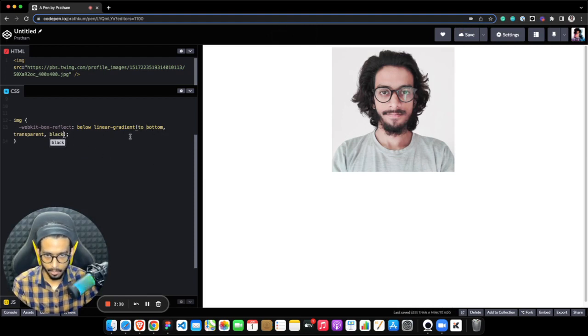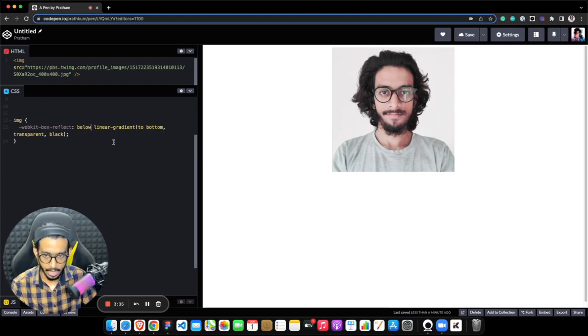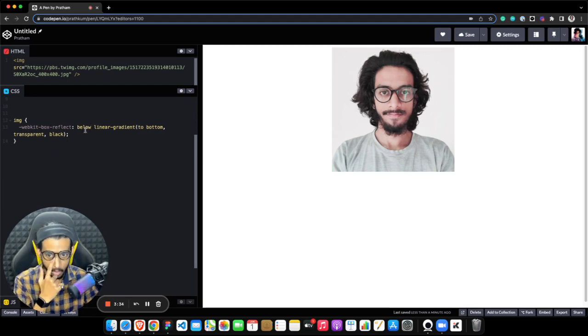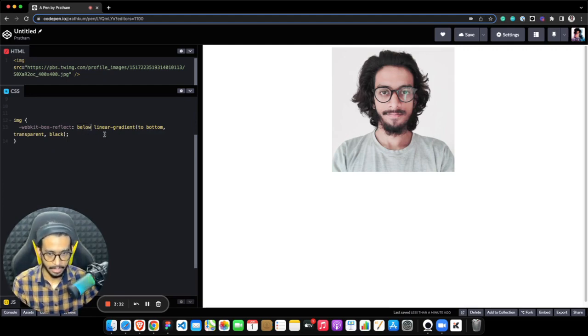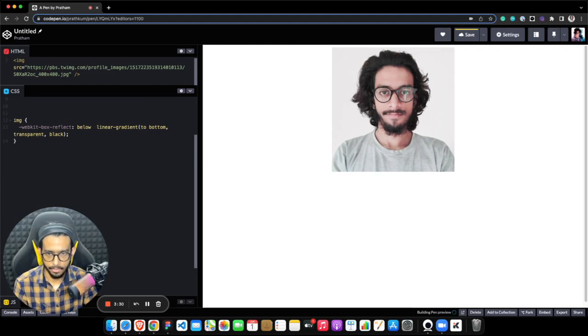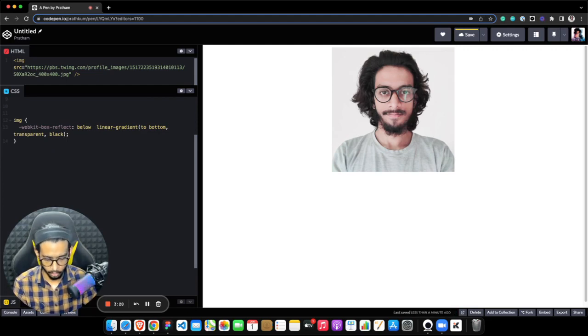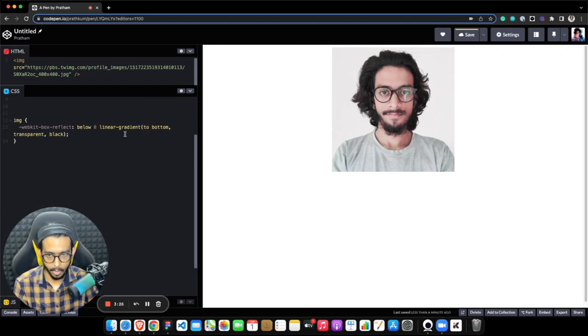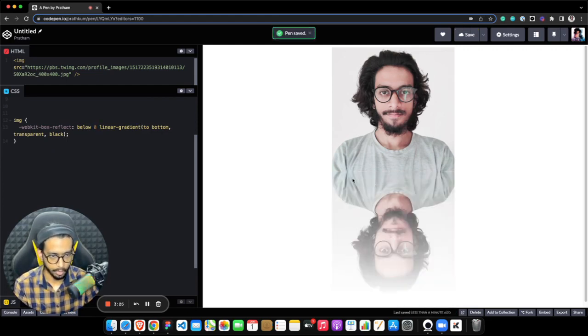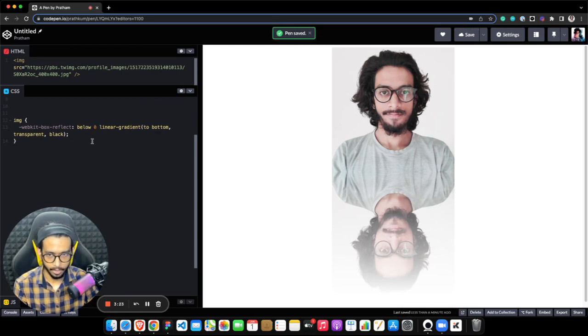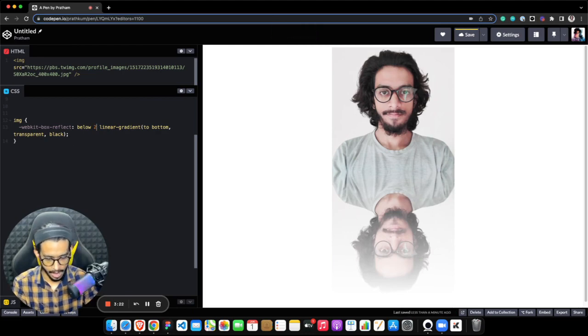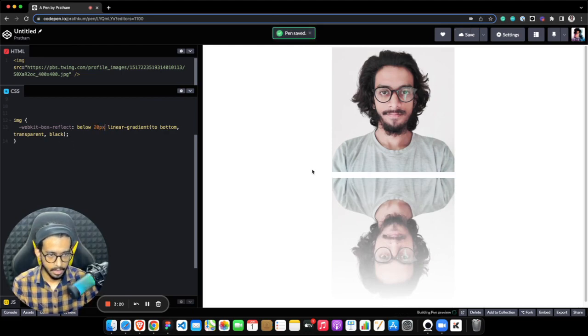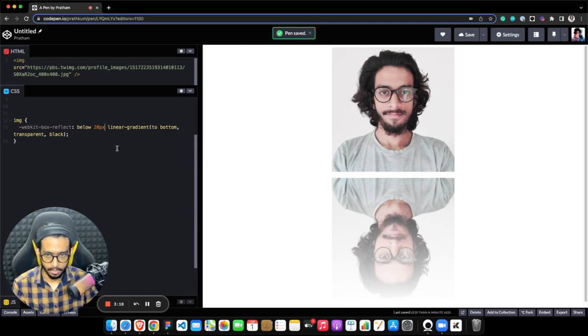Something like this: to bottom and black. This actually takes three values: first one is direction, then distance from reflection to actual image, and then fade out. So I need to add zero here because I don't want to make a gap. For example, if I add 20 pixels here, the reflection will look like this. But I want zero here.